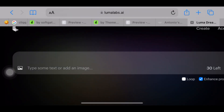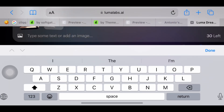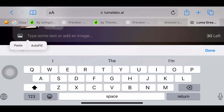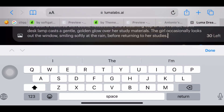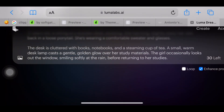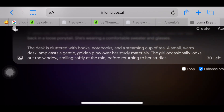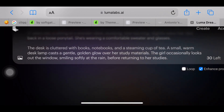Then attach your picture. Next, add a prompt. Describe in detail what you want to see in your looping video. Be as detailed as you can so you can get the exact results that you want.